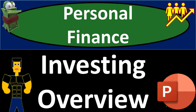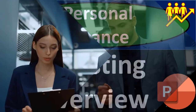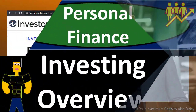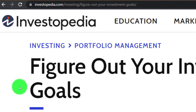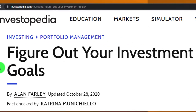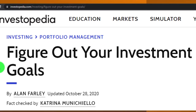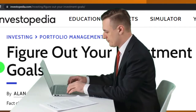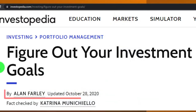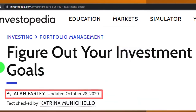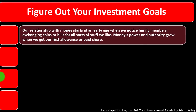Personal finance PowerPoint presentation: investing overview. Prepare to get financially fit by practicing personal finance. Most of this information can be found at Investopedia. Figure out your investment goals, which you can find online. Take a look at the references and resources and continue your research from there. This is by Allen Fairly, updated October 28, 2020.